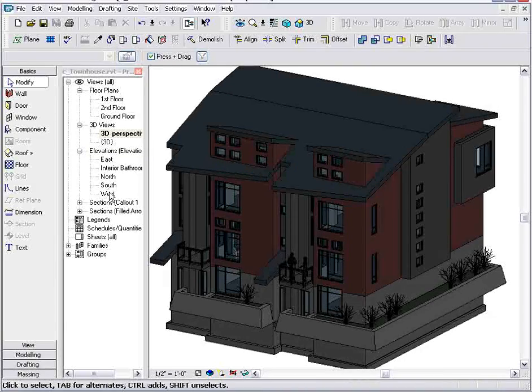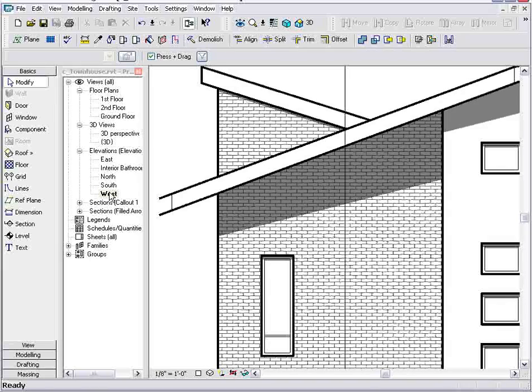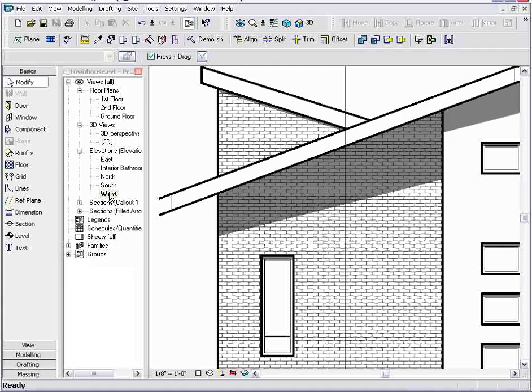So, as you can see, by using Revit for architecture, I can easily take any view — my floor plan views, elevation views, section views — give them more depth and make them really great presentation graphics.